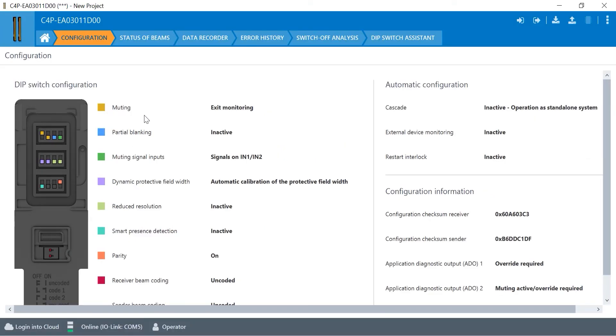This is a great feature to give you your instant status so you don't have to go out, turn the light curtain off, disconnect the system plug, and look at your dip switches. The configuration is already told here for you. You can take a screenshot of it and save it for your records.